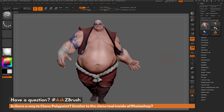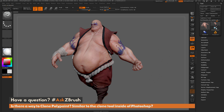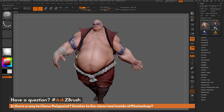This is Joseph Drust and welcome back to another episode of Ask ZBrush. We had a question sent in asking: is there a way to clone polypaint similar to the clone tool inside of Photoshop? I just have ZBrush loaded up with the Earthquake model, and the question is asking about cloning some of the polypaint detail that has been painted on the model.